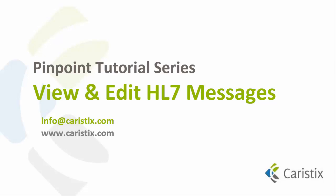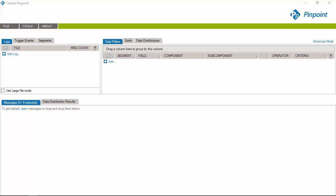Welcome to the View and Edit HL7 Messages tutorial for Caristix Pinpoint. First, let's open a few message files. Just drag and drop in the application.